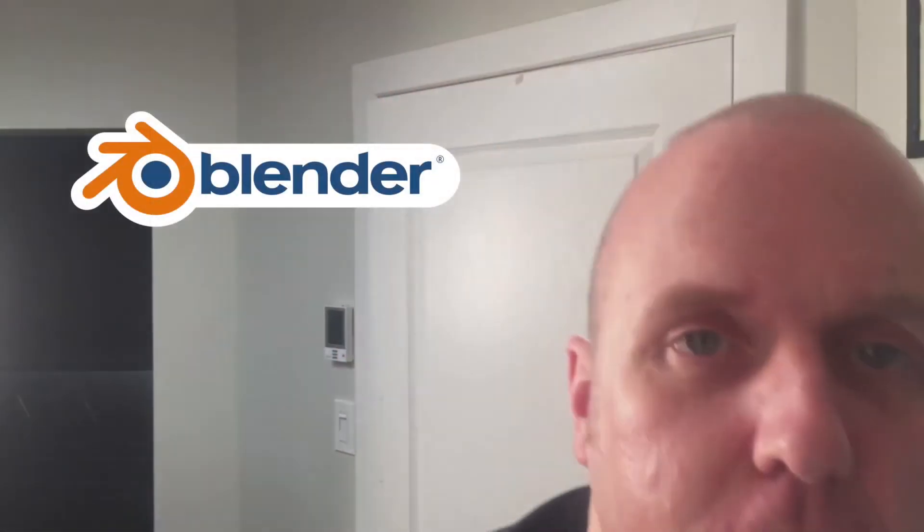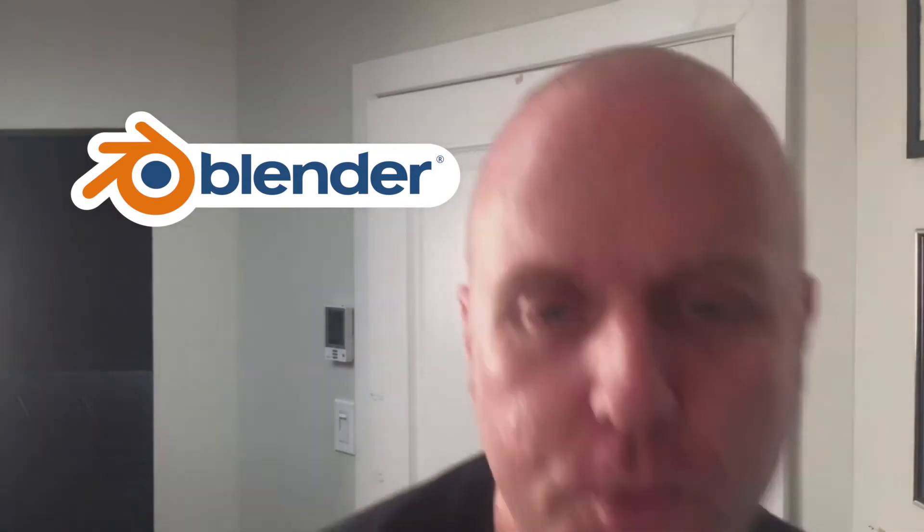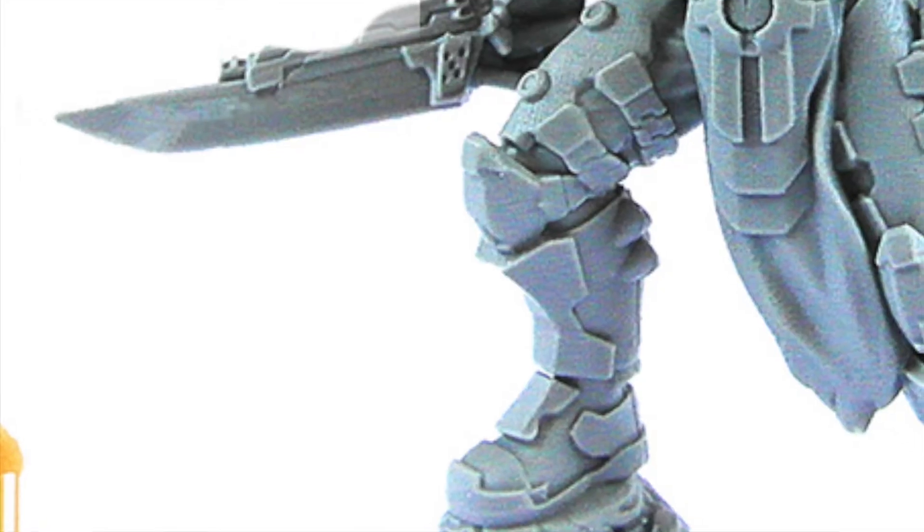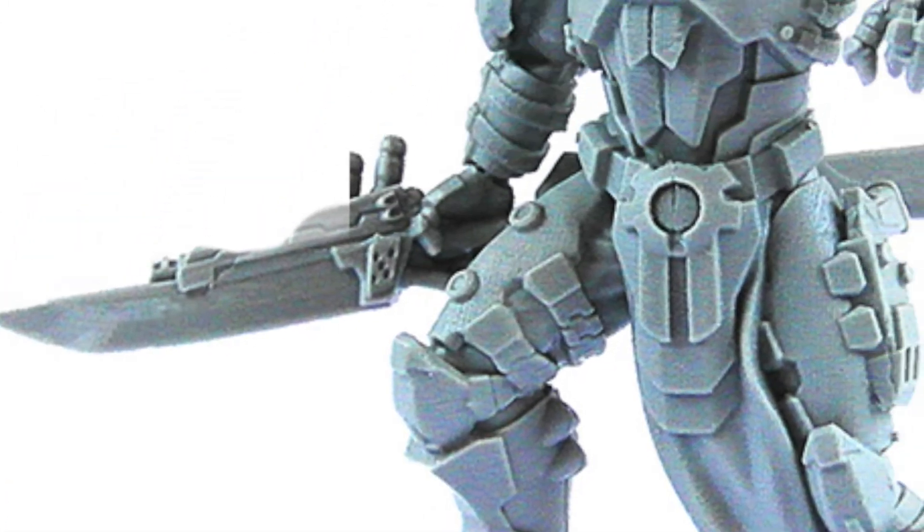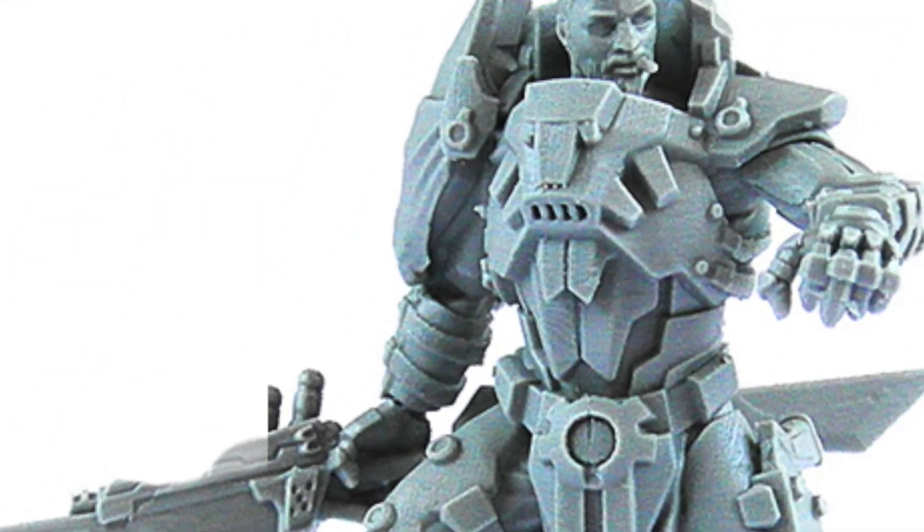Hello everyone, welcome to this video about Blender. Blender, not like a blender to make smoothies, but a blender to make models, 3D models for 3D printing, with resin printers mostly.